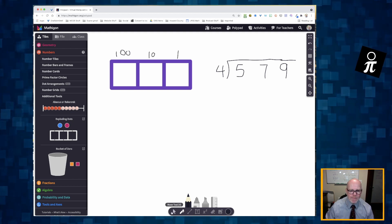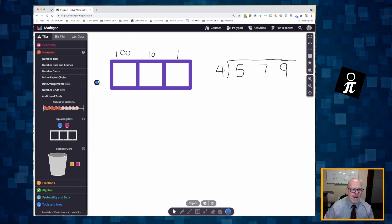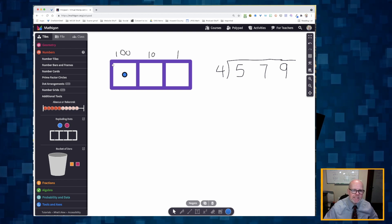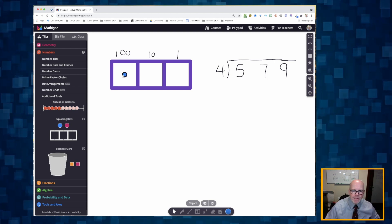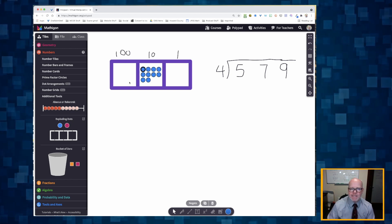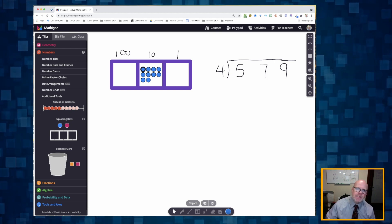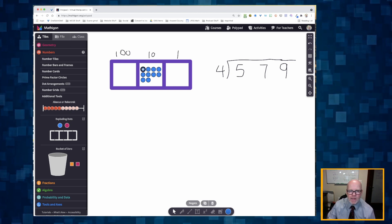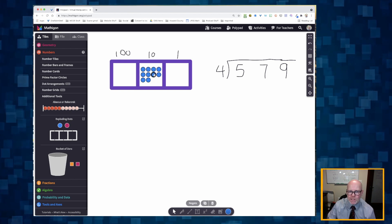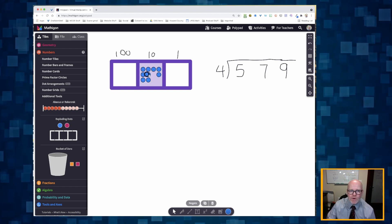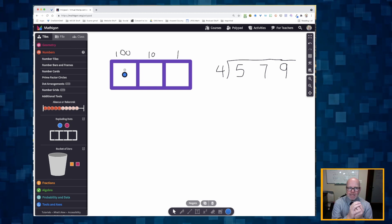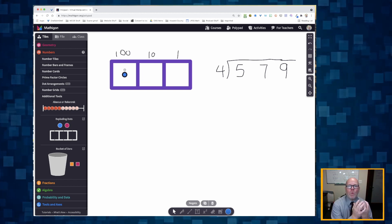I'm going to grab one of these dots — they're called exploding dots. Why are they called exploding dots? Because if I take this hundred and move it into the tens column, it explodes and I get ten tens. And if I want to take those ten tens and move them back into the hundreds, I just click one of those dots and drag it over, and it takes all ten of those tens and combines them back into a single one hundred.